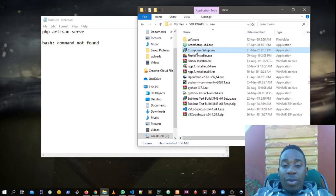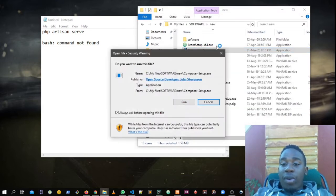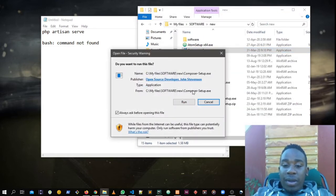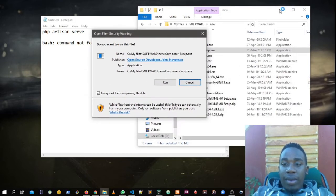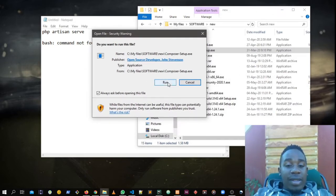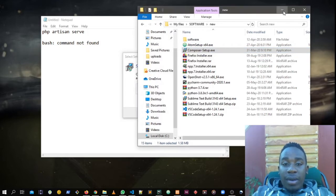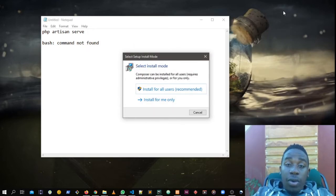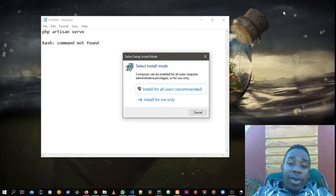If I'm to run Composer and I say run, you get something like this here. You don't go for install for me only.